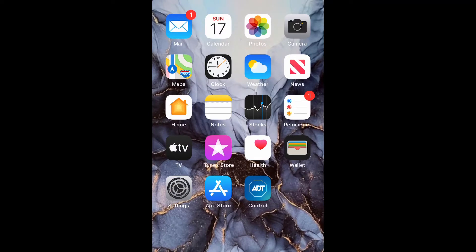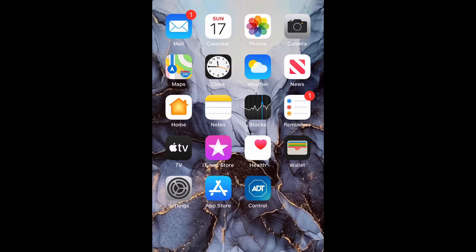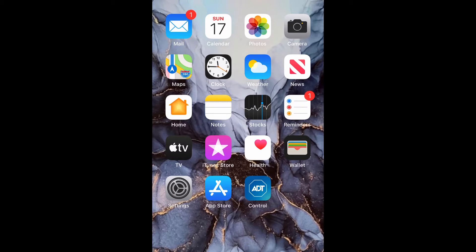What is up guys, Britech here back with another video. Today I'm going to be showing you how to enable classic and/or smart invert colors on iPhone 12 or any iPhone using iOS 14. So let's get into it.